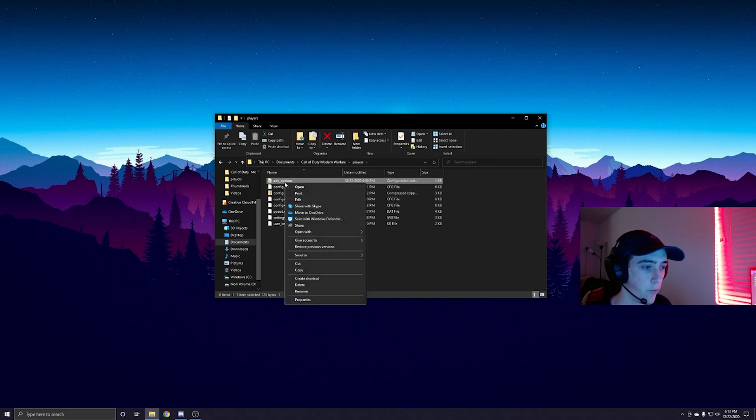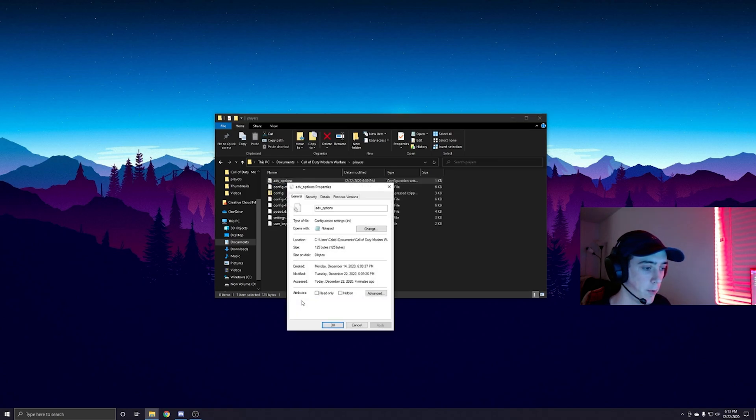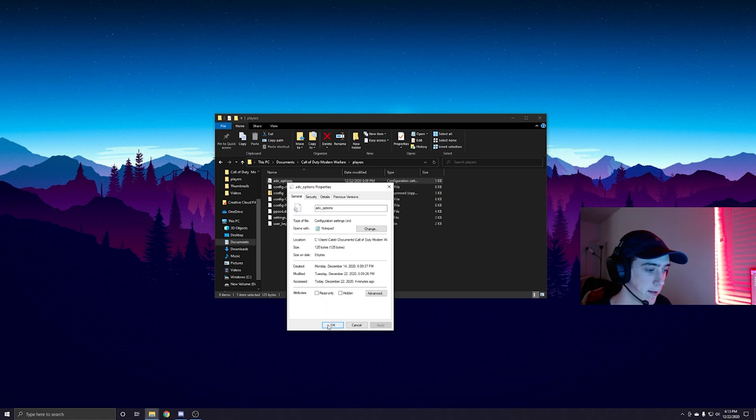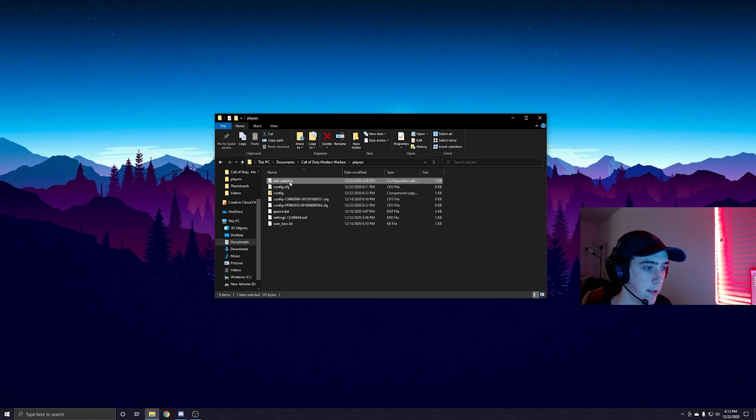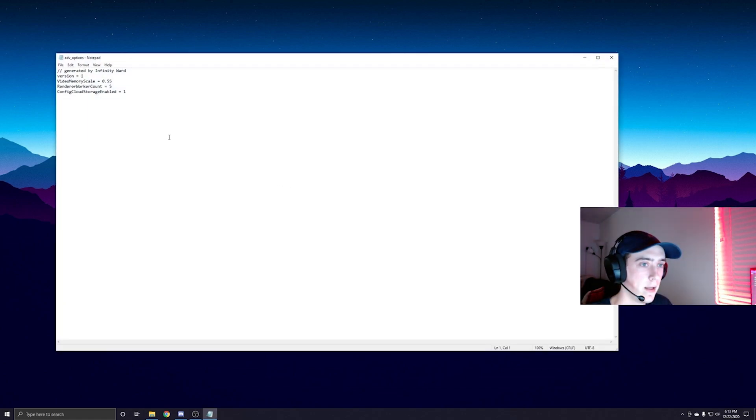Players, you're going to right click Advanced Options, hit Properties, make sure that read-only is unchecked, hit okay. Once you're in Advanced Options...